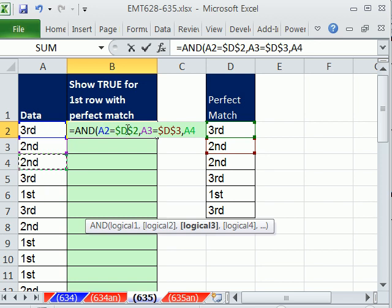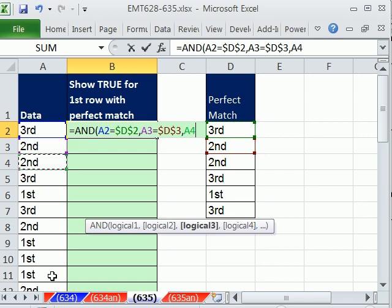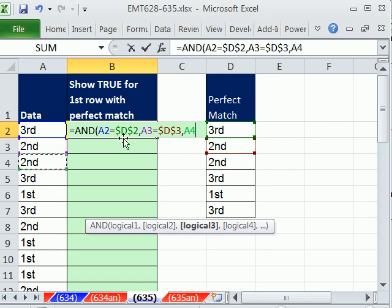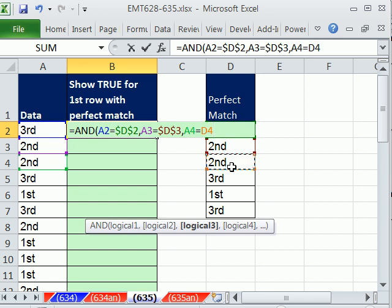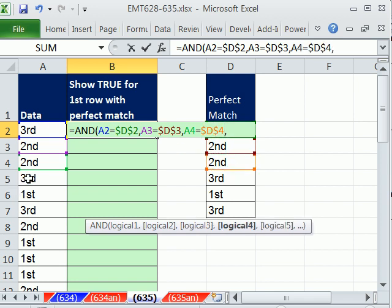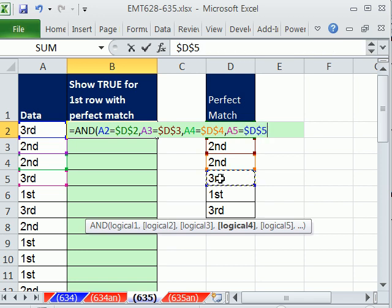Notice these are all, the first part of each one of these logical tests are relative, because we need those to move down and check each successive record as we copy the formula down. We say, is that one equal to the third one here, locked with the F4 key, comma, this one equal to this one, locked with the F4 key, comma,